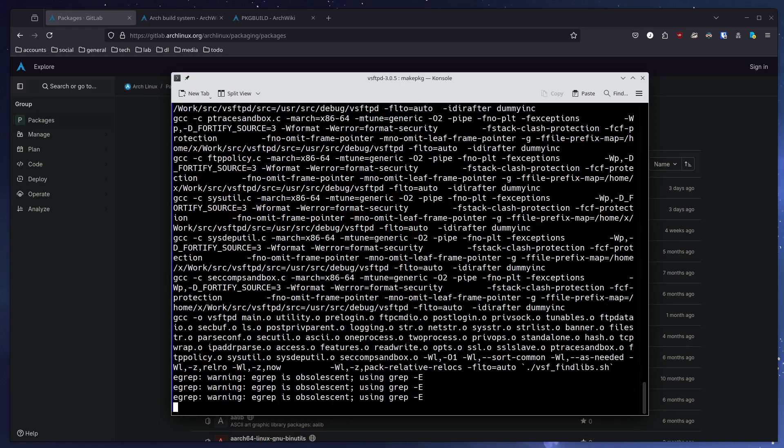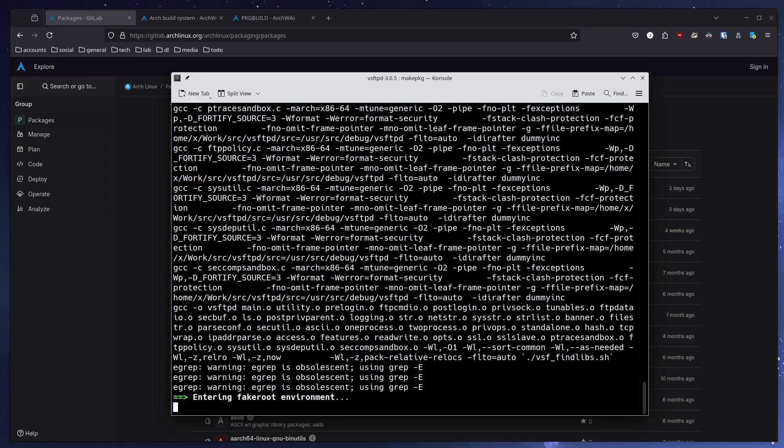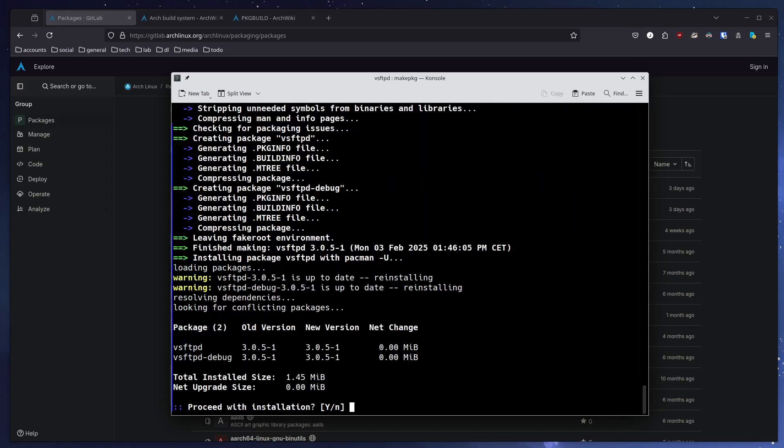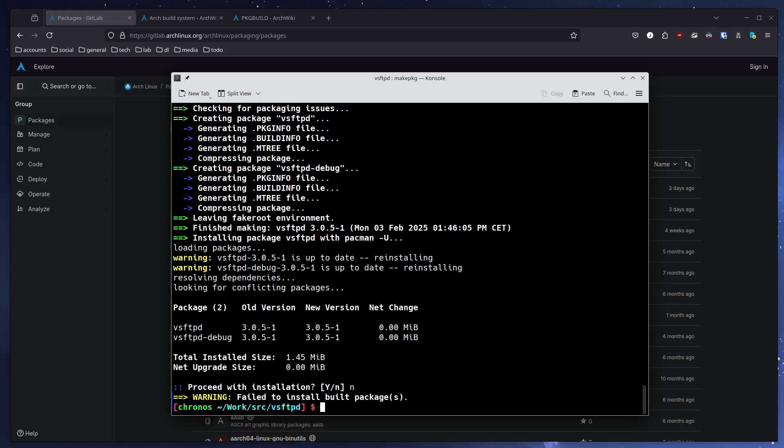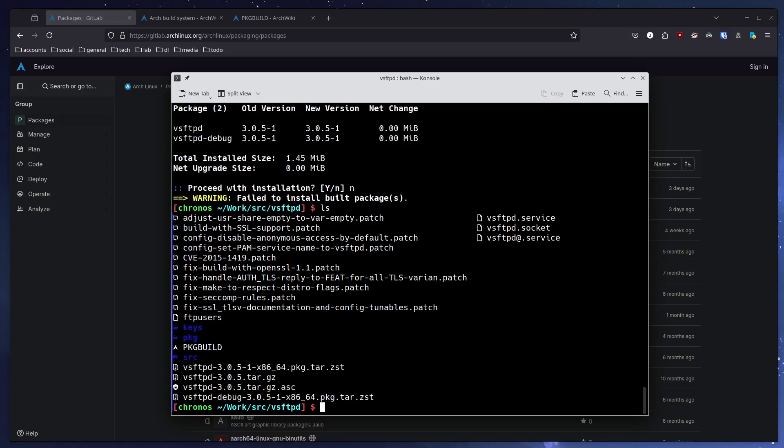You can see it starts compiling. Vsftpd is a short little package, that's why I picked it. You can tell I can install it from here. If you just press enter, it installs the package. In my case, I already have it installed, so I will say no.